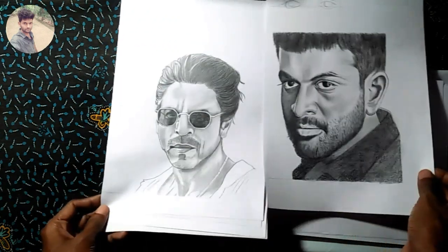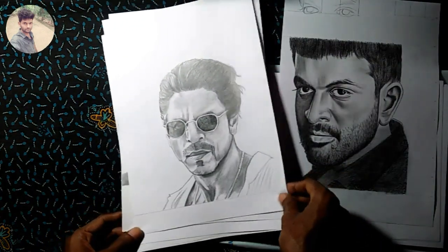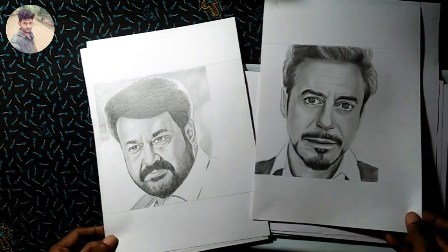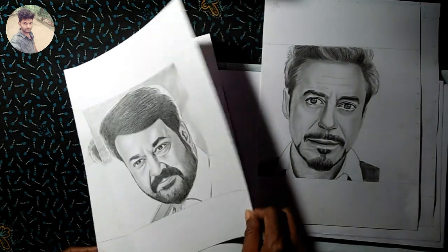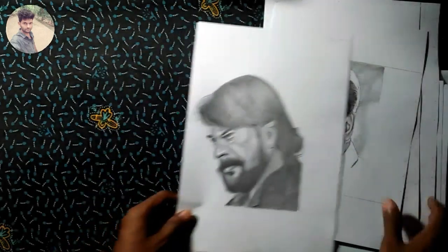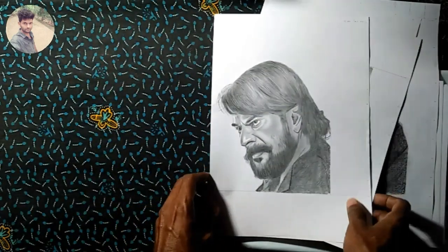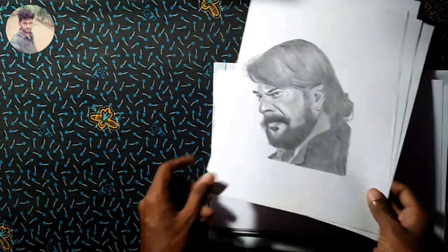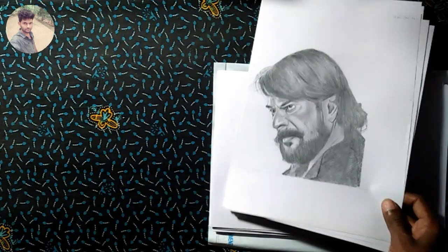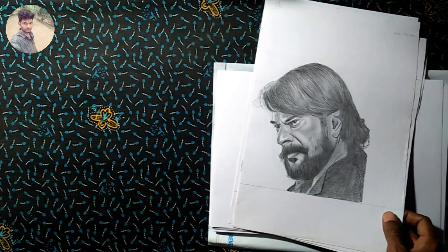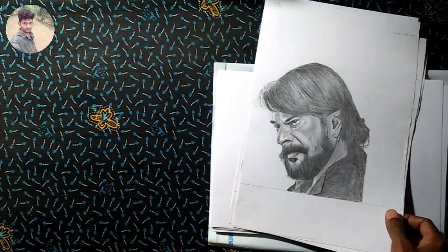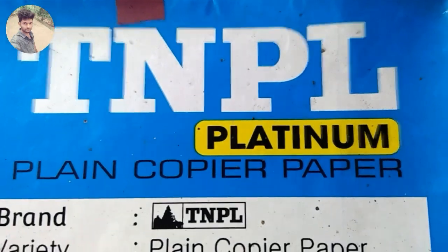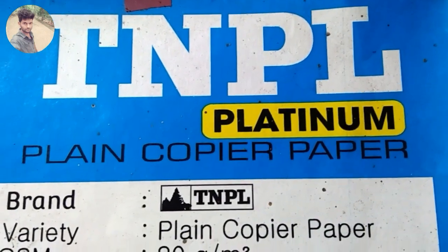Now I'm going to show you the details. The details will be created.